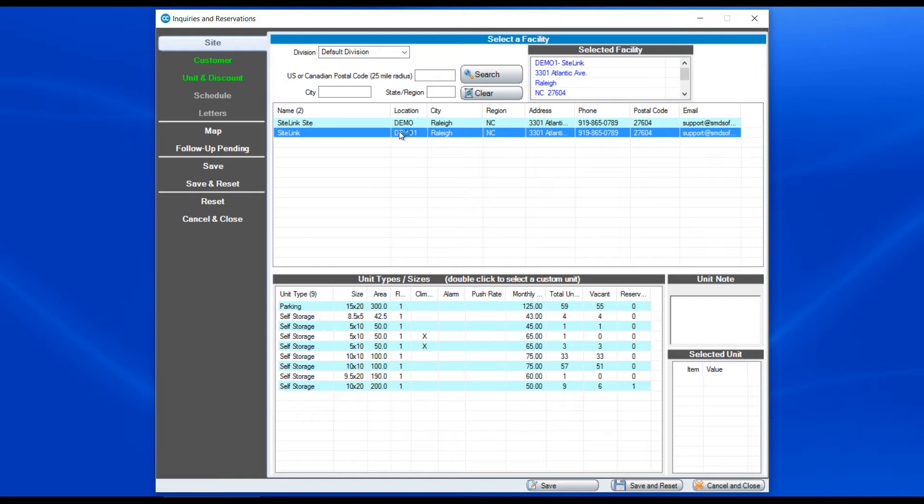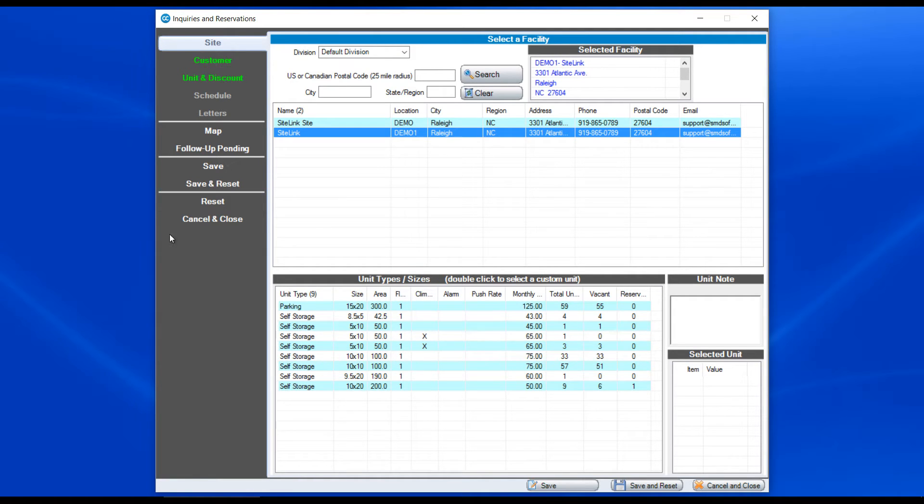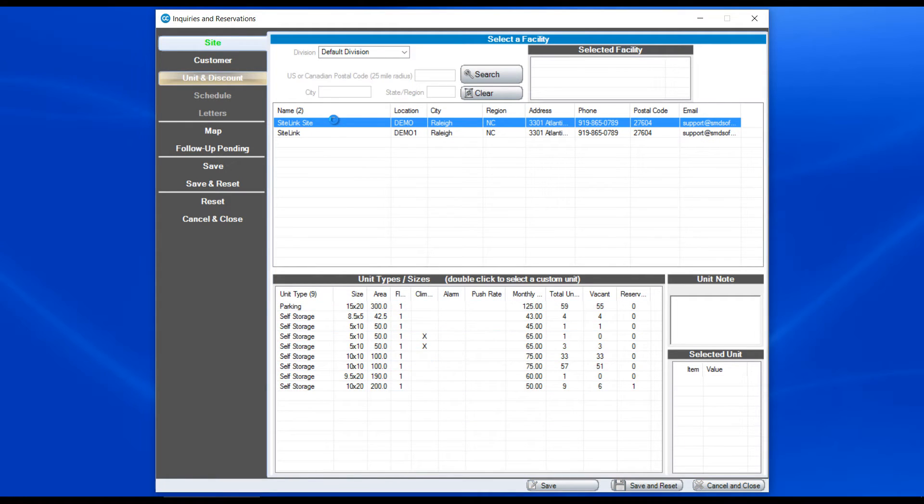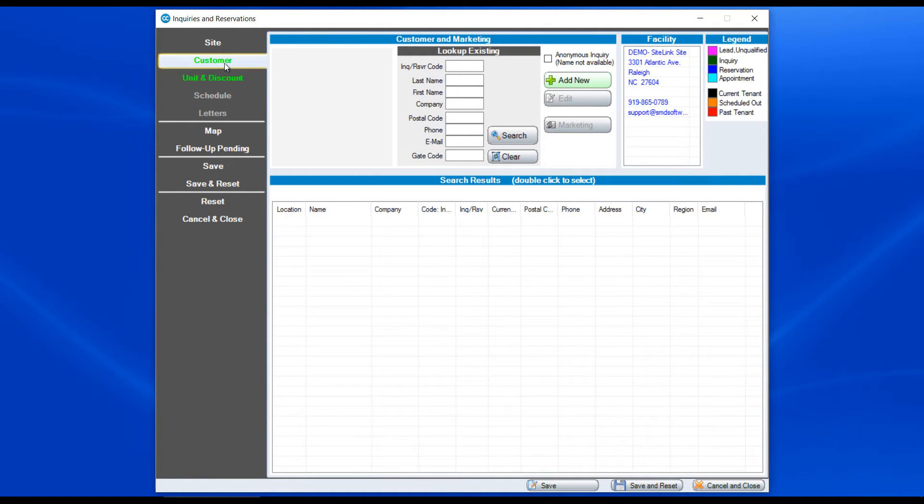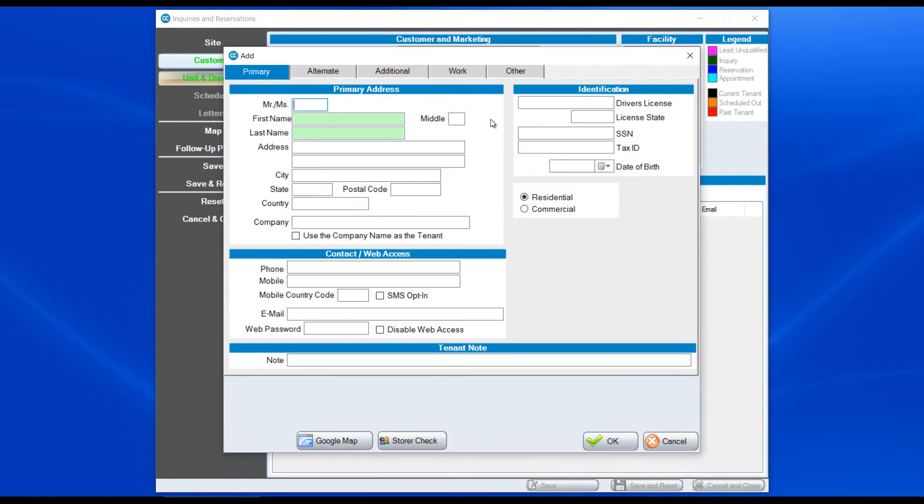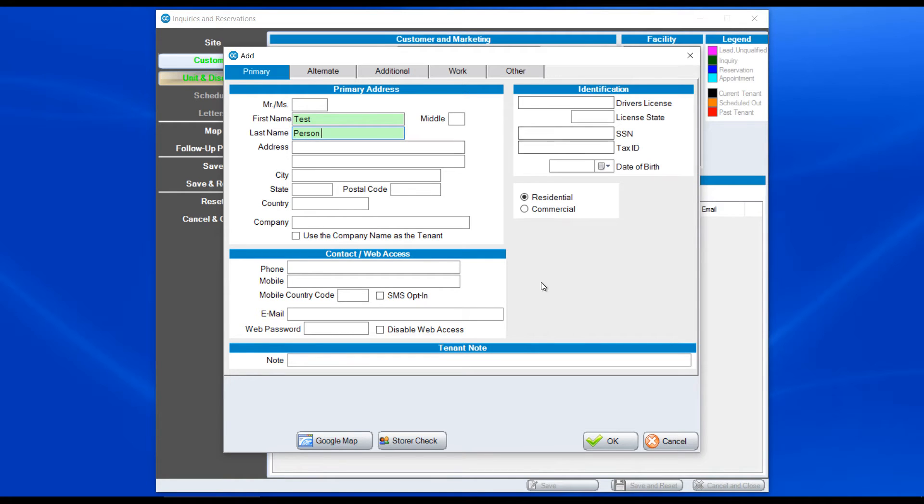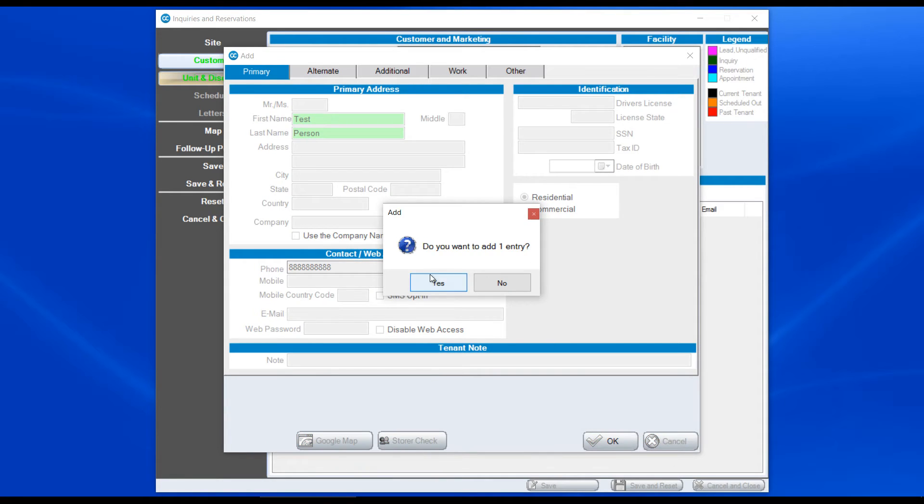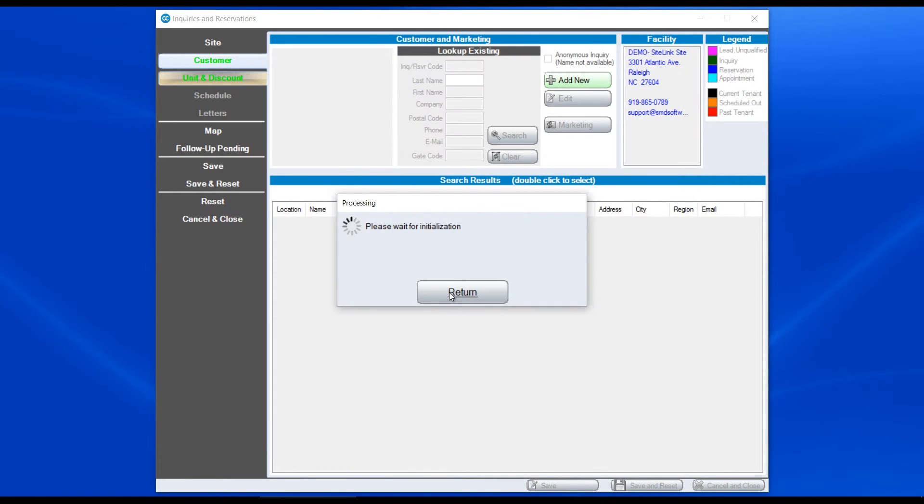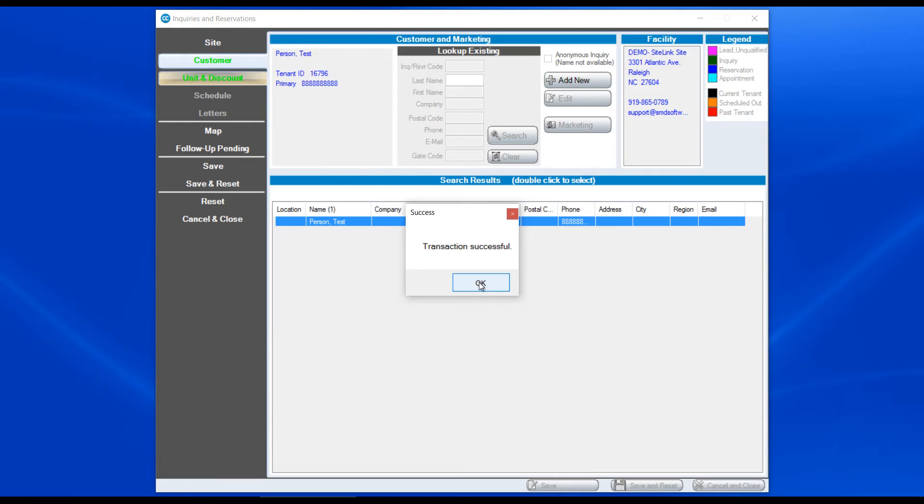In addition to that we have our standard inquiry that we can process. And that is done in three steps. The first step is choosing your site, then going to customer and adding that customer information. You don't need to put in all their information, but their phone number typically or an email along with their name. Click OK. Yes, we want to add this.